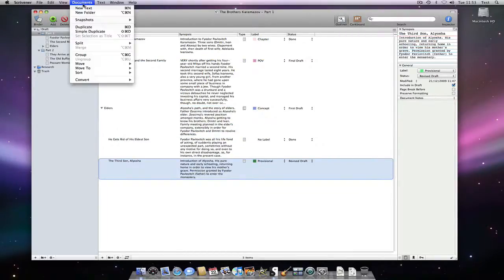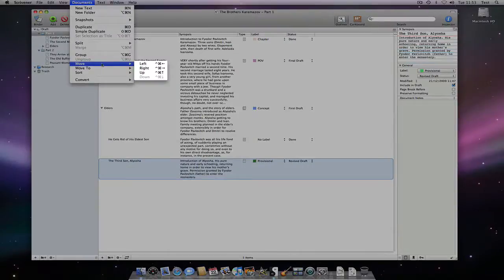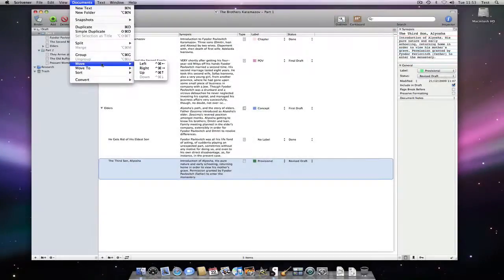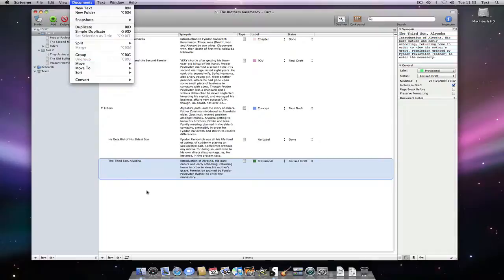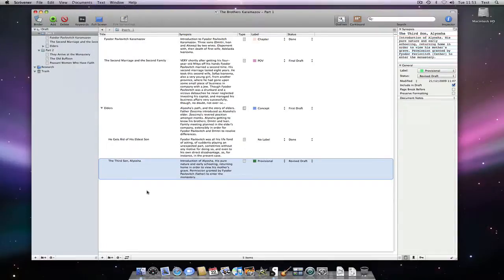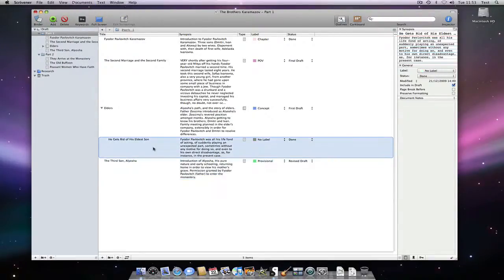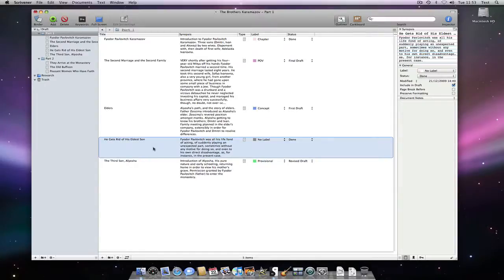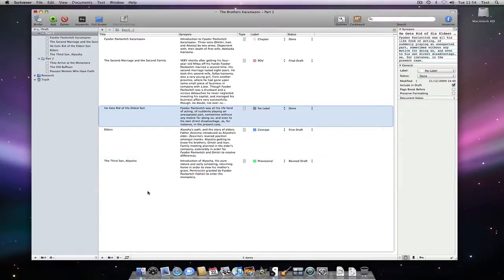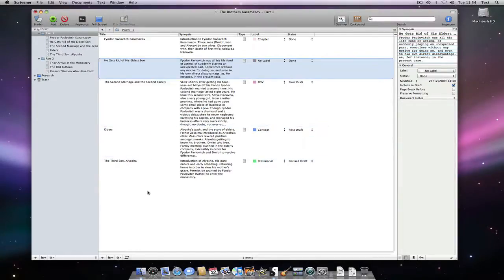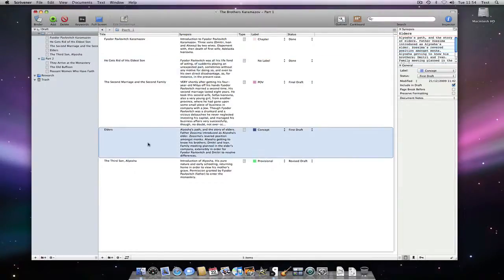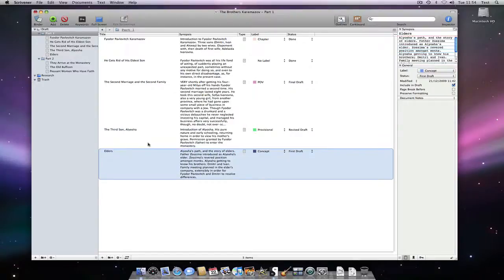Also note that if you go to the Documents Move menu, you can find keyboard shortcuts for moving items around in the outliner: up, down, left and right. The keyboard shortcuts are Command Control and then an arrow to move the document up, down, left or right.